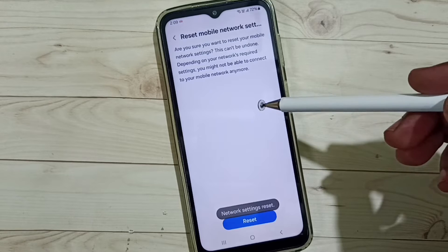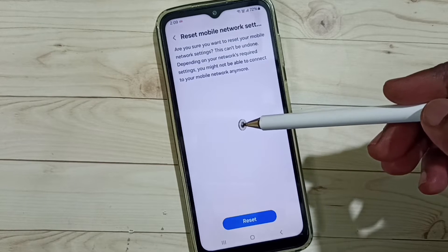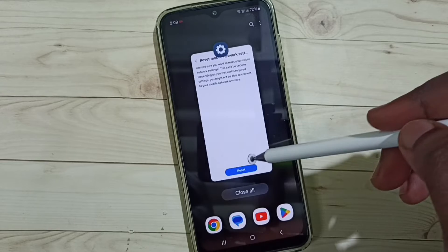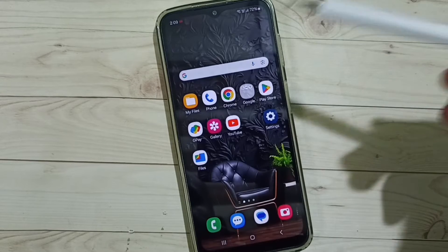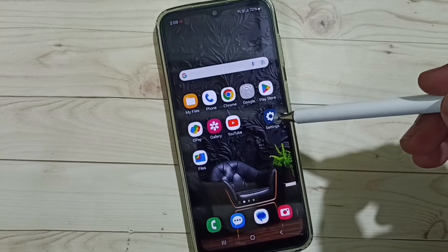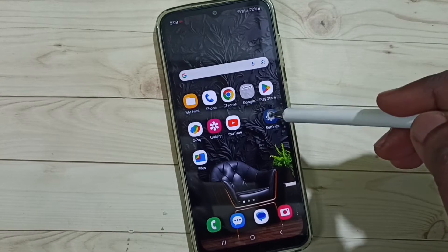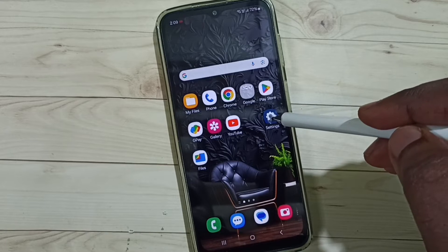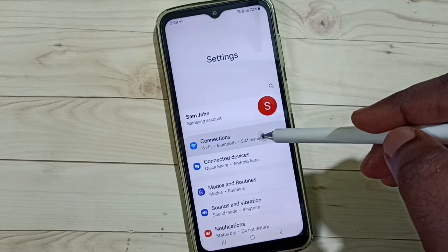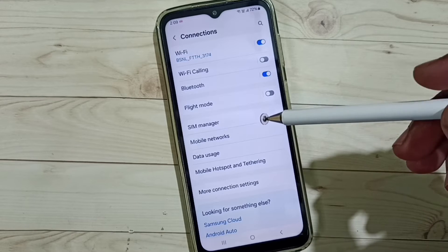After this reset operation you can check 5G — 5G should work. This is Method 1. If Method 1 is not working, go to Method 2. Method 2: again open Settings, tap on Connections, go to Mobile Networks.